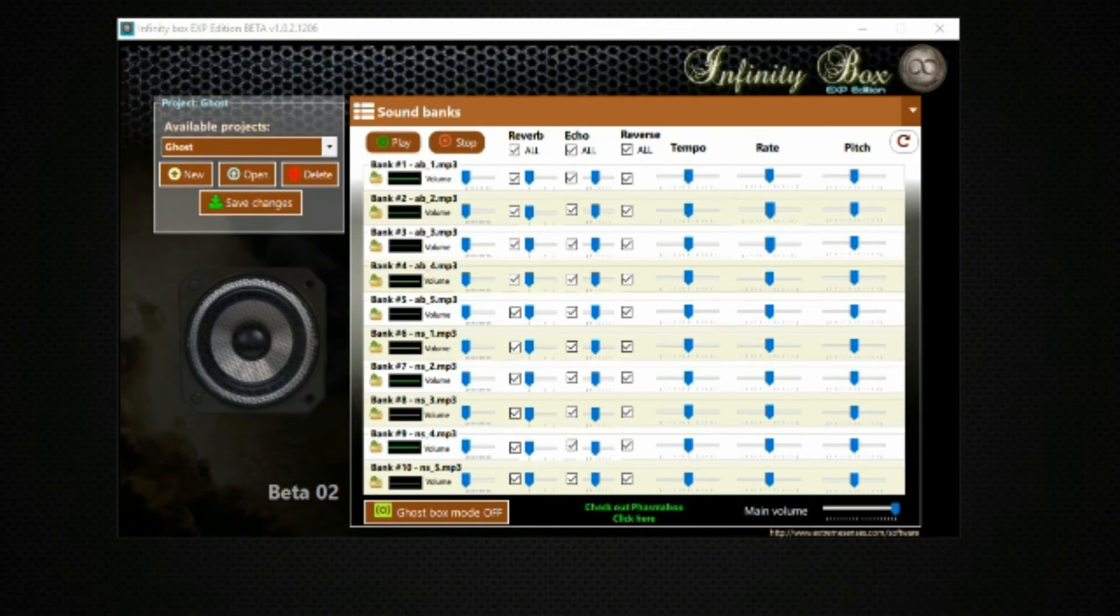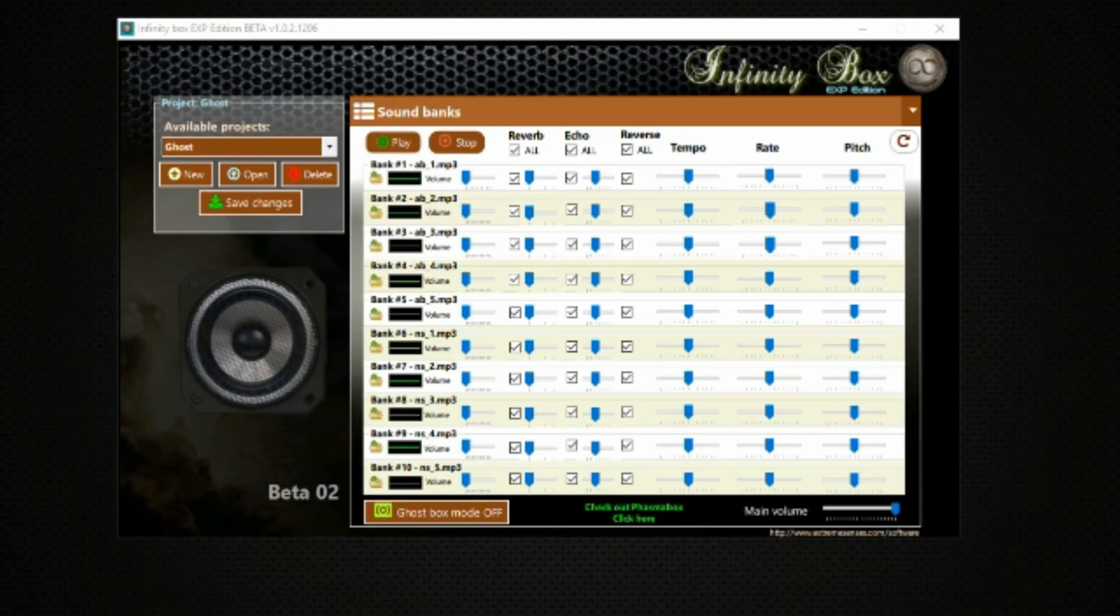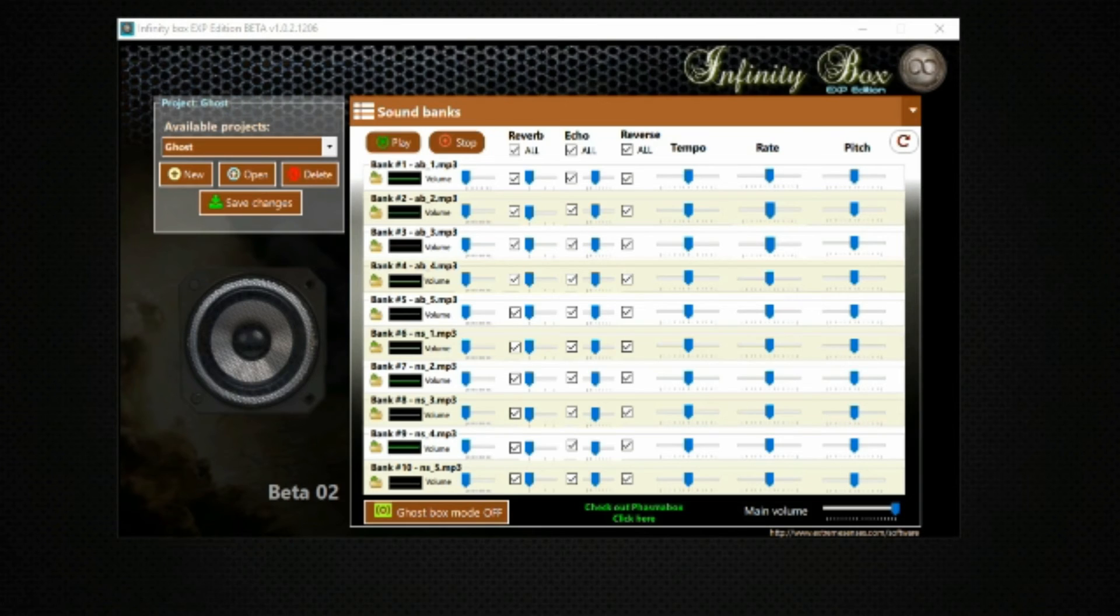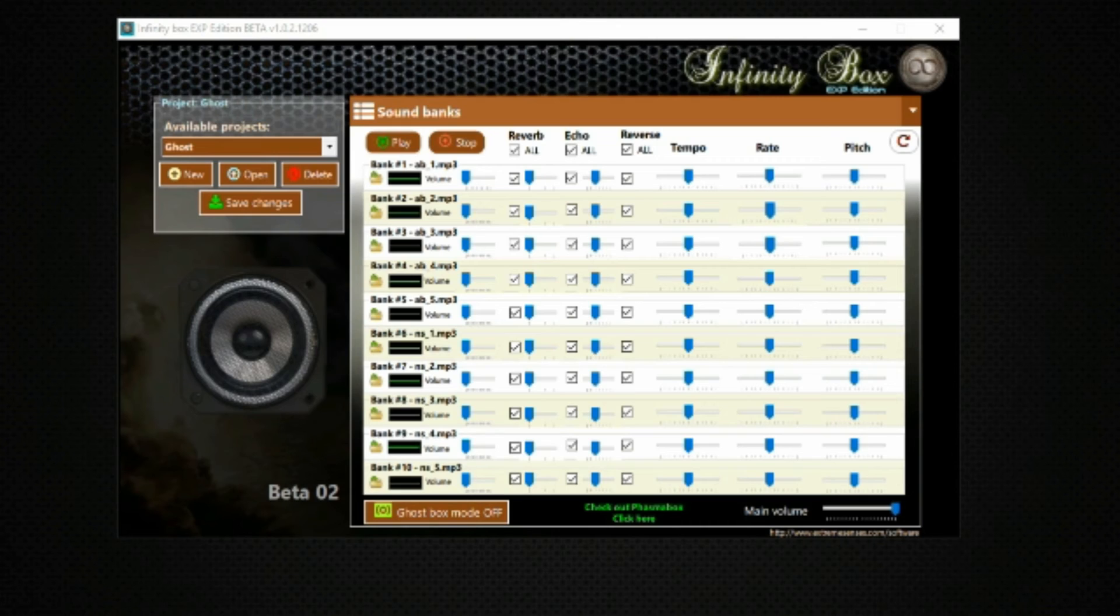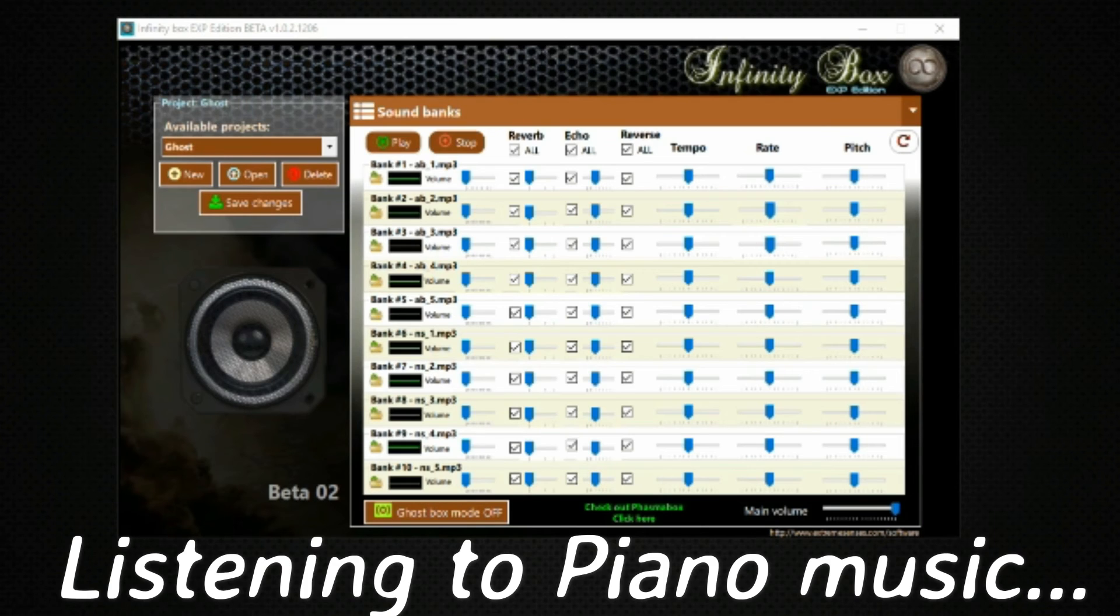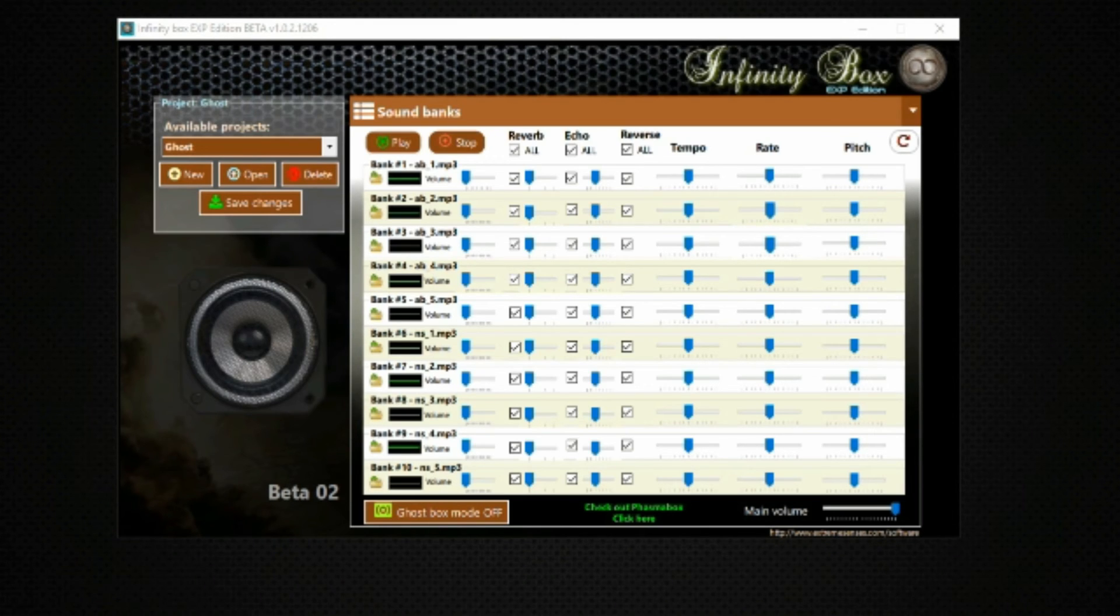What music do you like? Can you tell me your favorite band or artist? Can you hear music on that side?